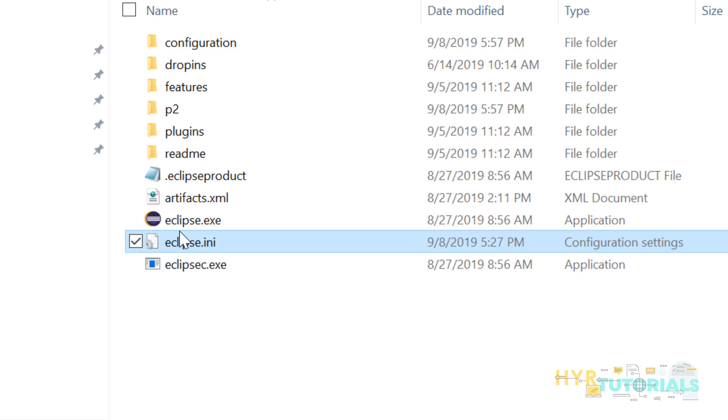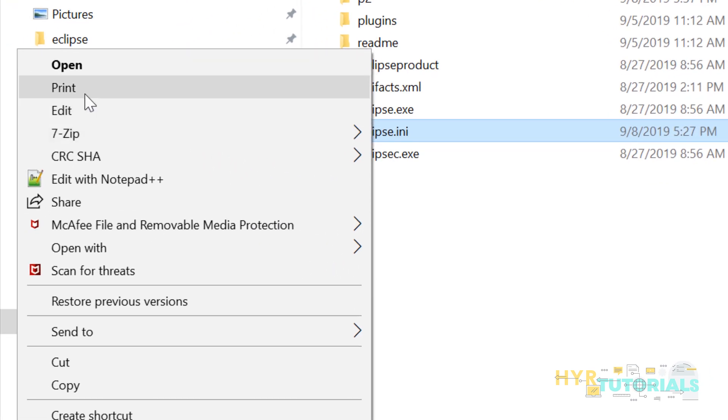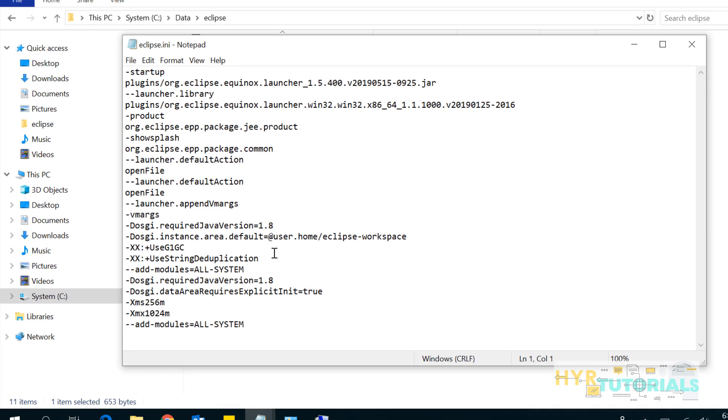Some of you might be working in companies where you might have restrictions to edit the environment variables. In that case, you have to obviously go with method two. Now let me show you method two. I'll just modify the eclipse.ini file.